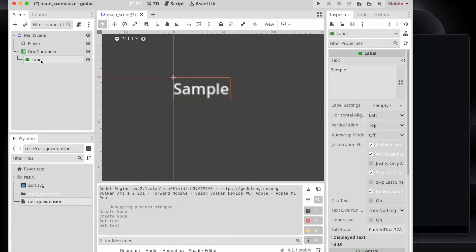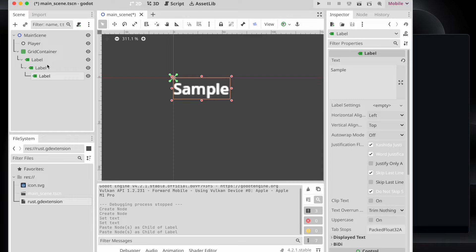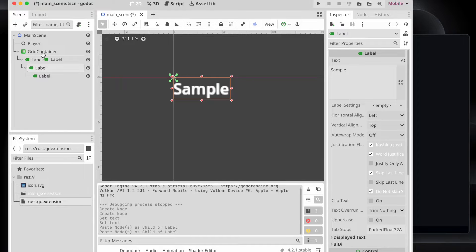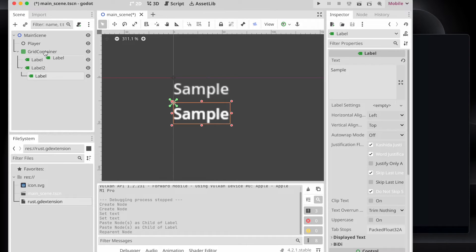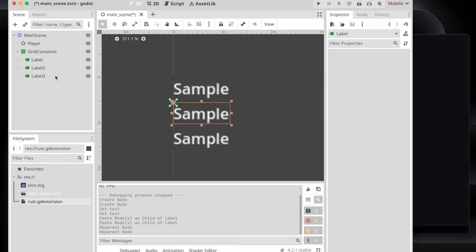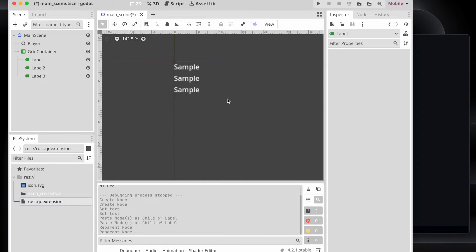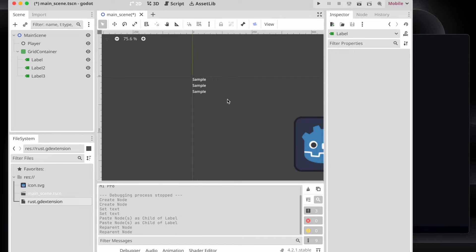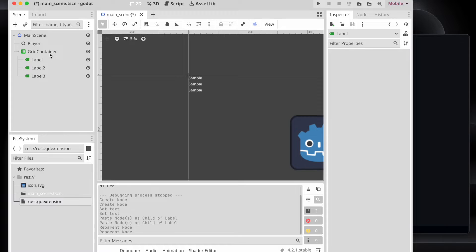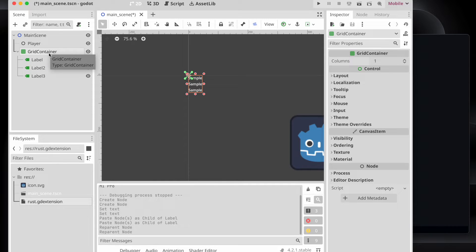And then let's copy and paste it multiple times and put it on the same level as a child of the grid container. And as you can see, the grid container is resizing accordingly and showing the different labels underneath.